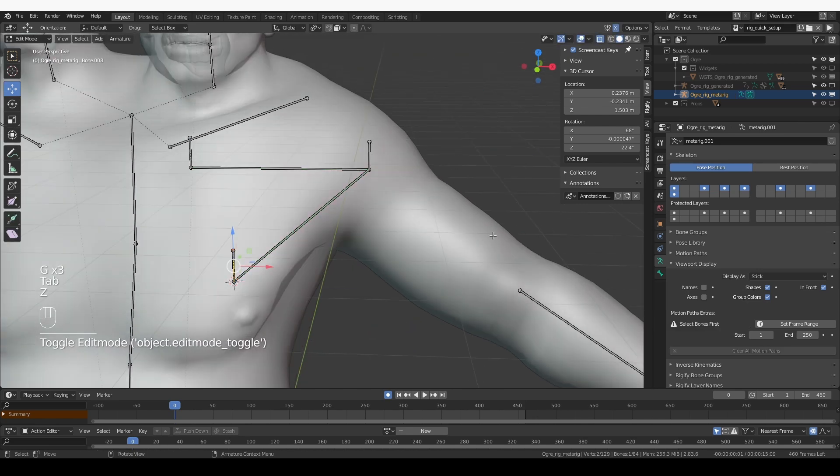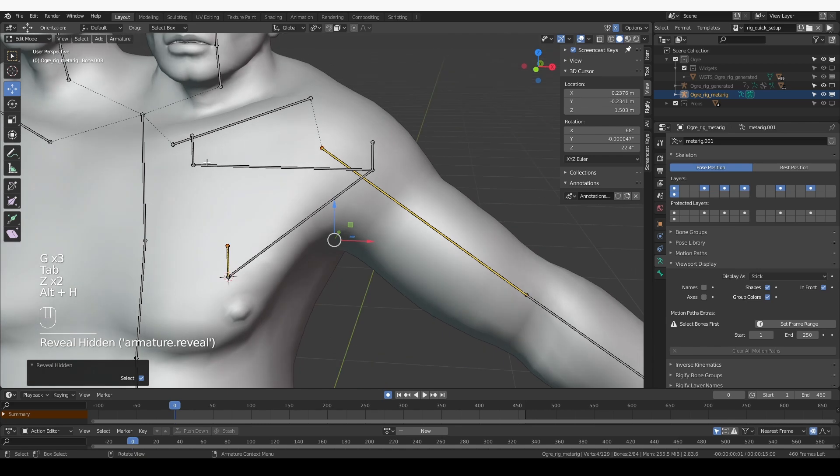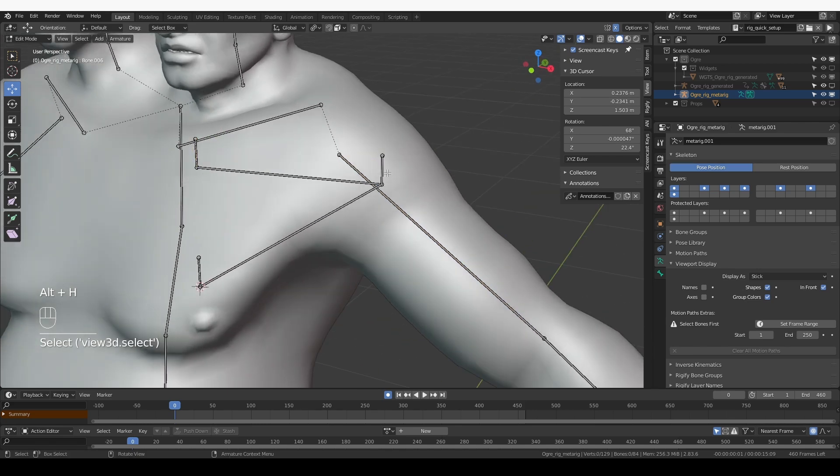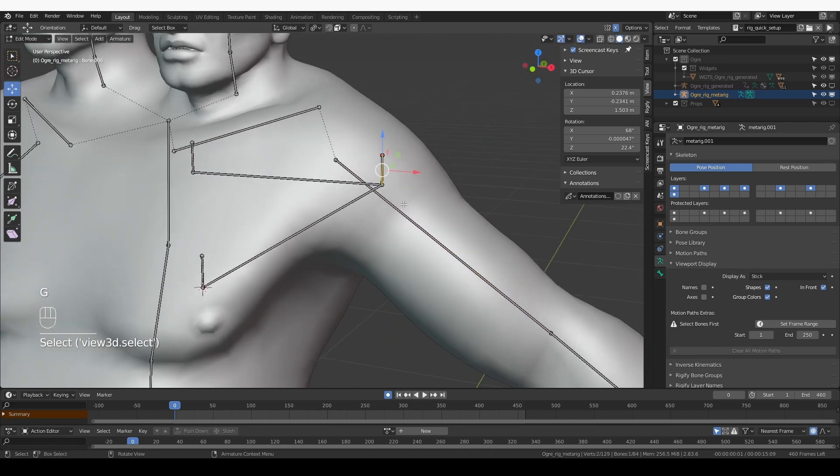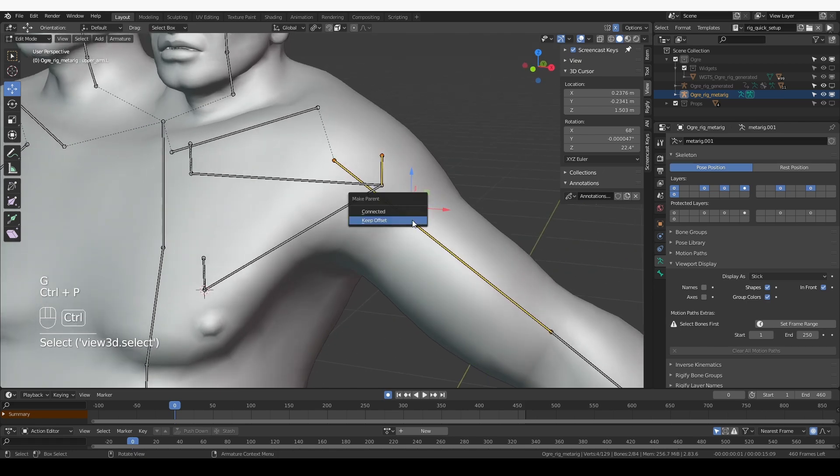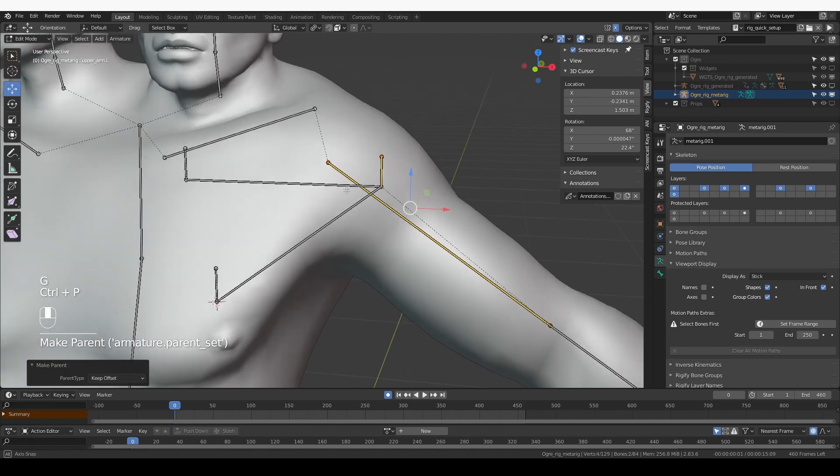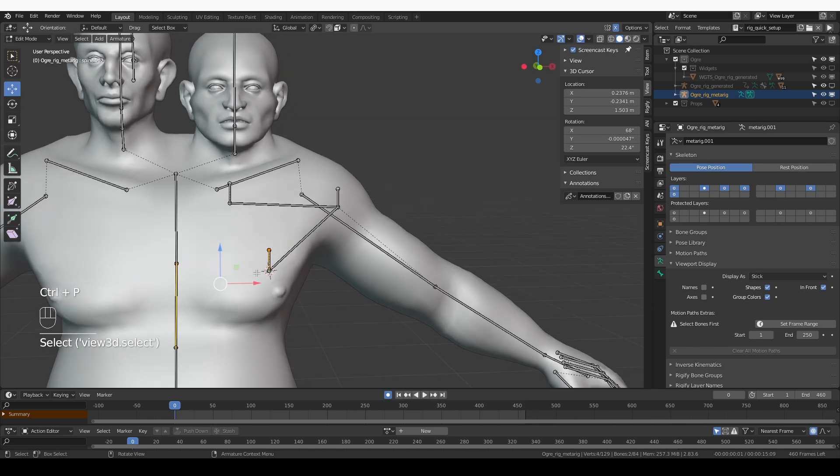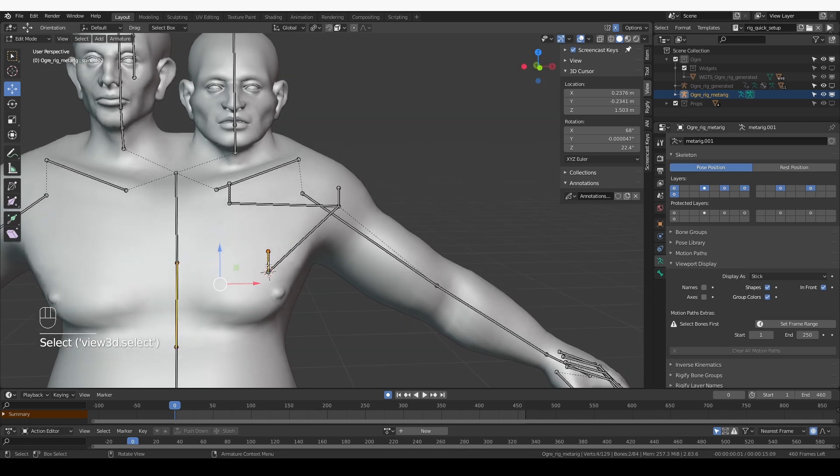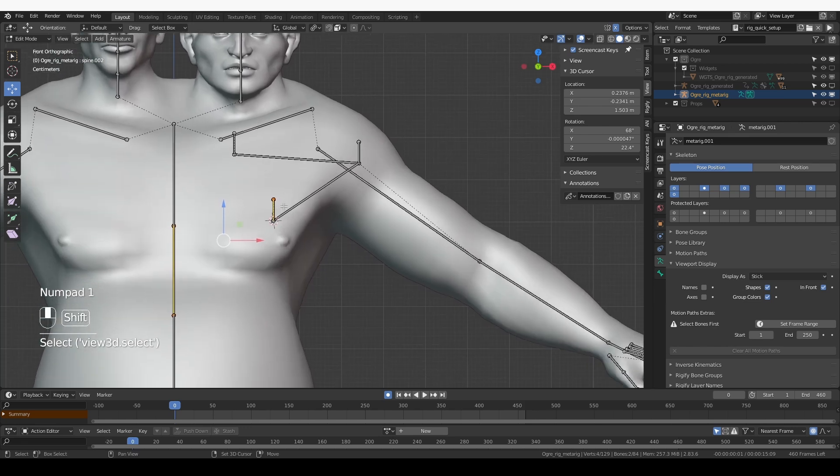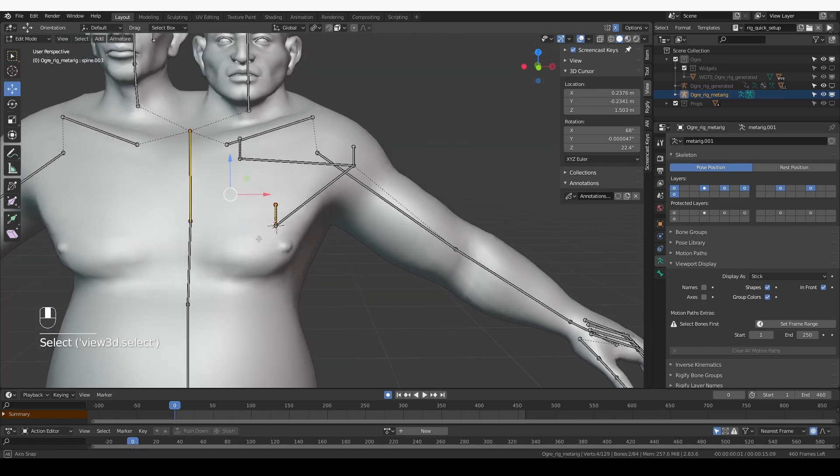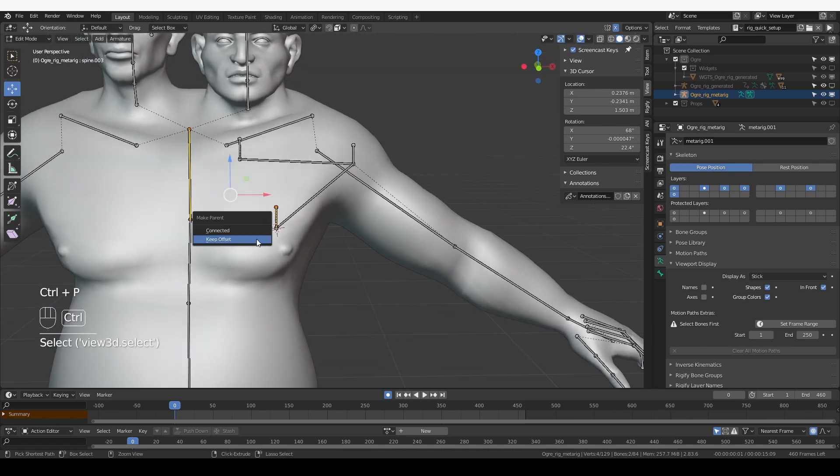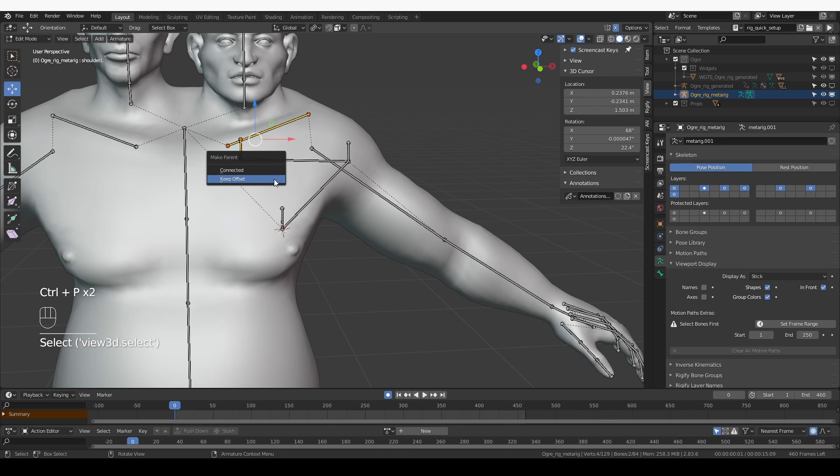Now I want to go to edit mode, unhide my upper arm. And now I want to parent these tweak bones in a way that is logical. So this tweak bone should be parented to the upper arm because that's what it connects to. This one should be parented to the spine that is closest to its position. I'm just going to go for the last bone of the spine. Ctrl-P, keep offset. And this one will be parented to the collarbone because that's what happens in reality.